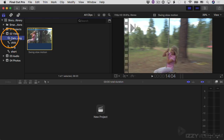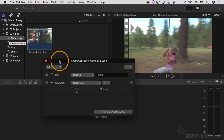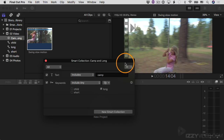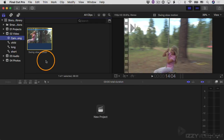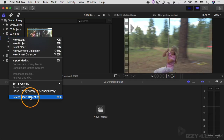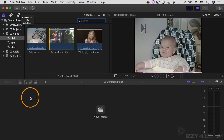If you want to get into the smart collection and edit the filter criteria, just double-click on it to get back in and do some editing. You can add more filters — there are several different ways to filter through your clips. I'm going to close this and delete the smart collection by Control+clicking and choosing Delete. When you delete a smart collection, it doesn't delete the videos — it's just deleting the smart collection itself, the saved search.